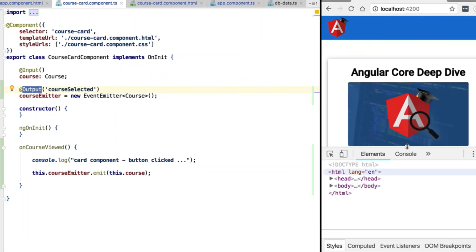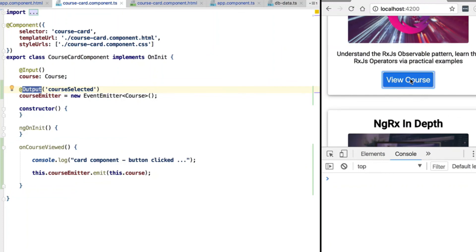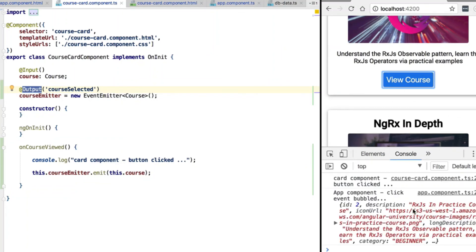If we retry the application we can see that everything is still working as expected — our custom event is still being triggered when we click a card. With this we have covered Angular component inputs and outputs. Next, we are going to start covering several of the core directives of Angular, starting with the most commonly used: ngFor and ngIf.